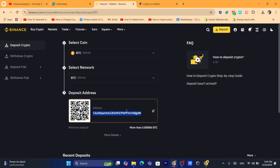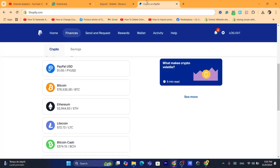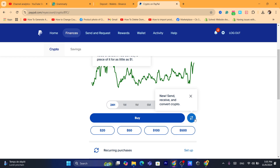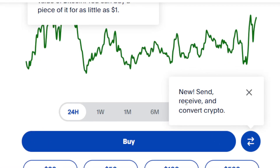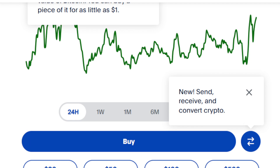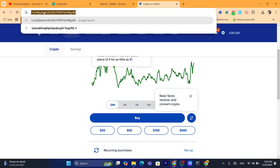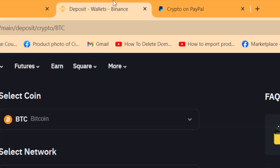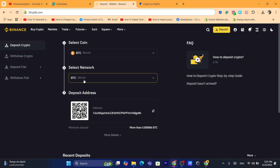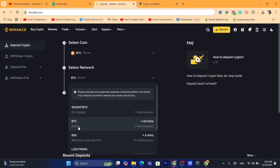Select Bitcoin and then select the network, which is Bitcoin. This is your wallet address — copy it. Then go to PayPal, click on the coin or crypto you want to send, and click on the transfer arrows. You will see options: Send, Receive, and Convert Crypto. Click on the arrow and select 'Send,' then add your Bitcoin wallet address.